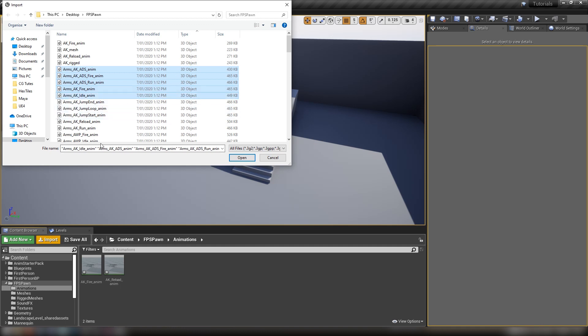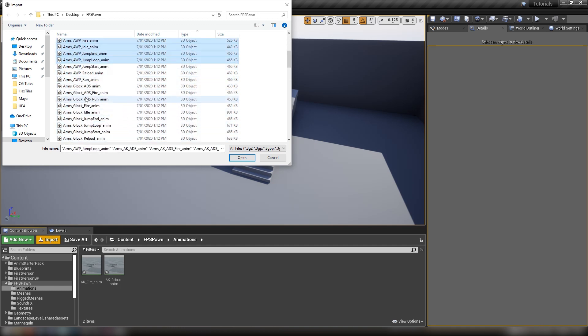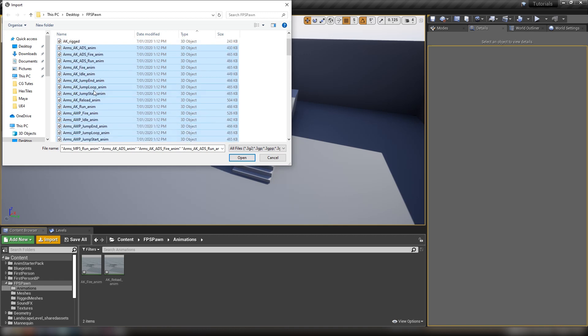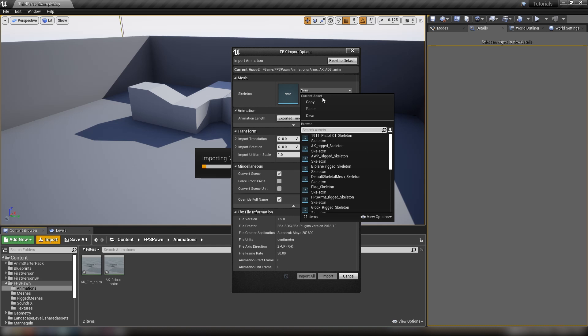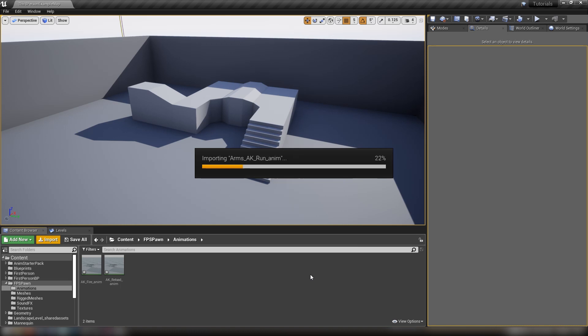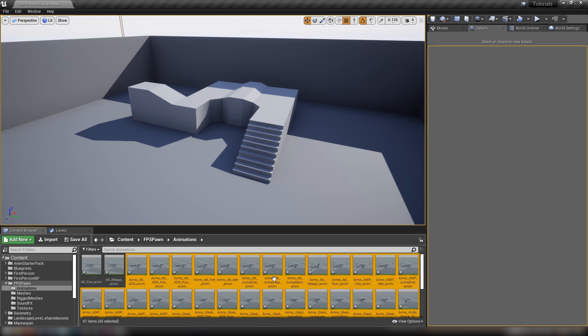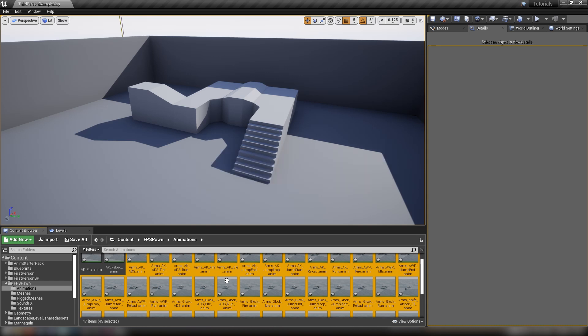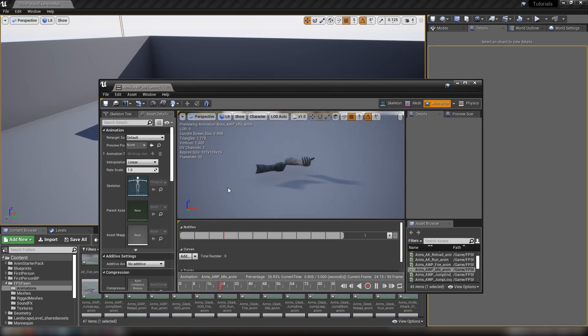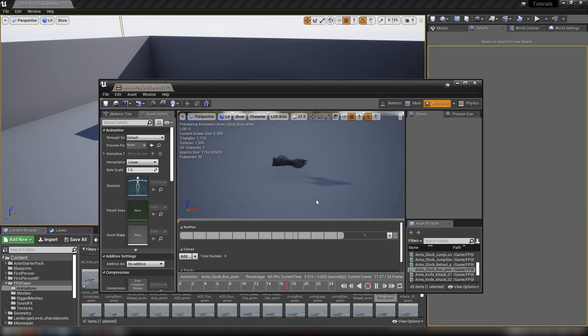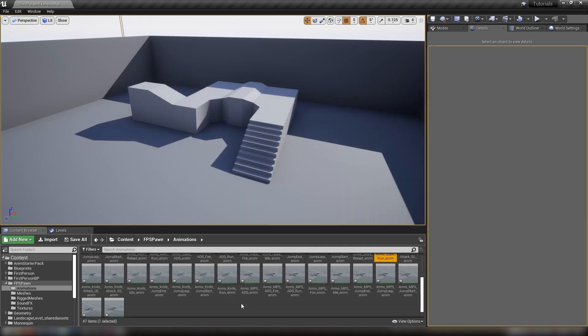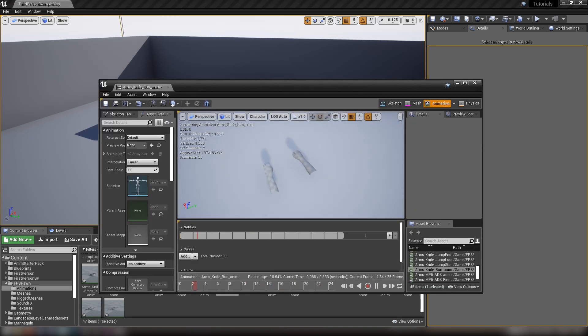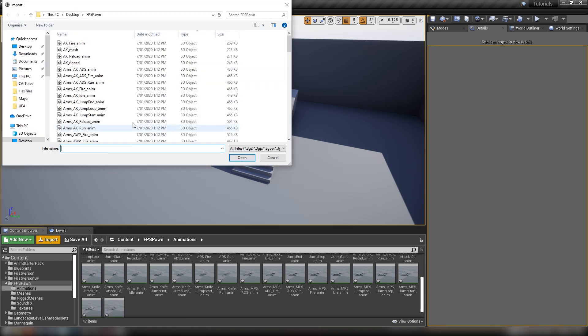Let's import some more. With the arms, there's quite a lot here. We'll grab all of them that are called anim. All of our arms files are animations, so we'll open them using the FPS arms rigged skeleton and import all. This will take a moment or two as it processes all these files. It's quite a lot of animations in this pack. Once we wait for it to autosave, we can check them. Arms idle seems to be working, the Glock run animation is working, and the knife run animation is working. Our arms animations have all come in perfectly fine.